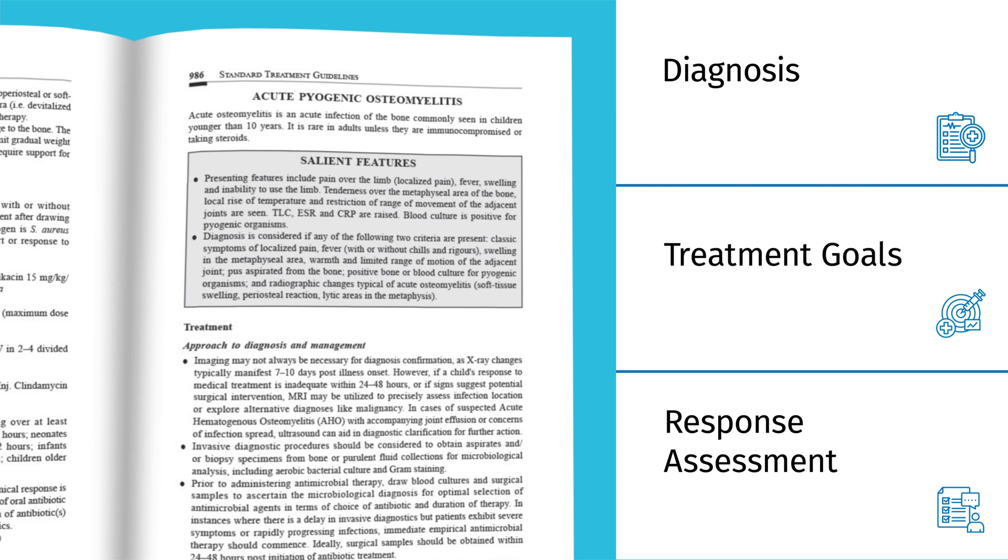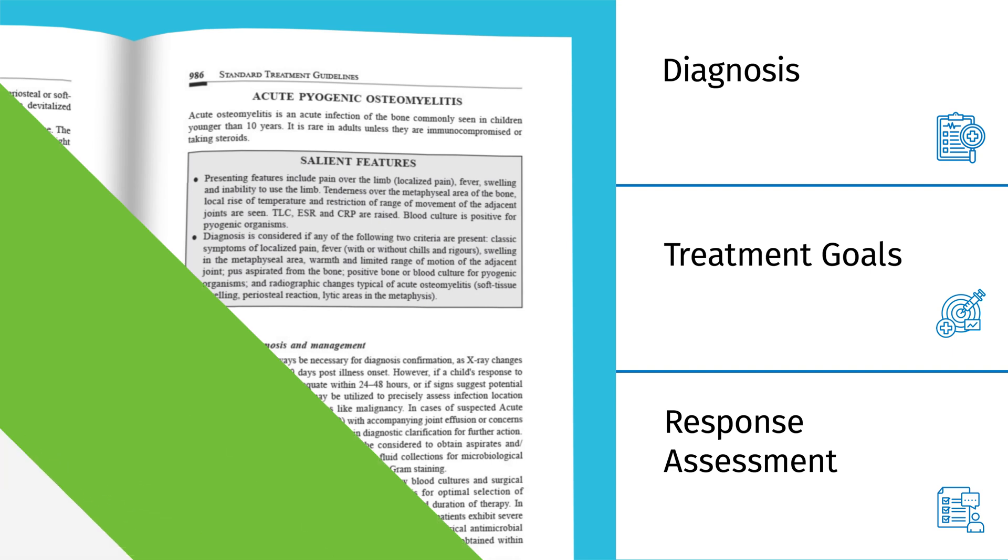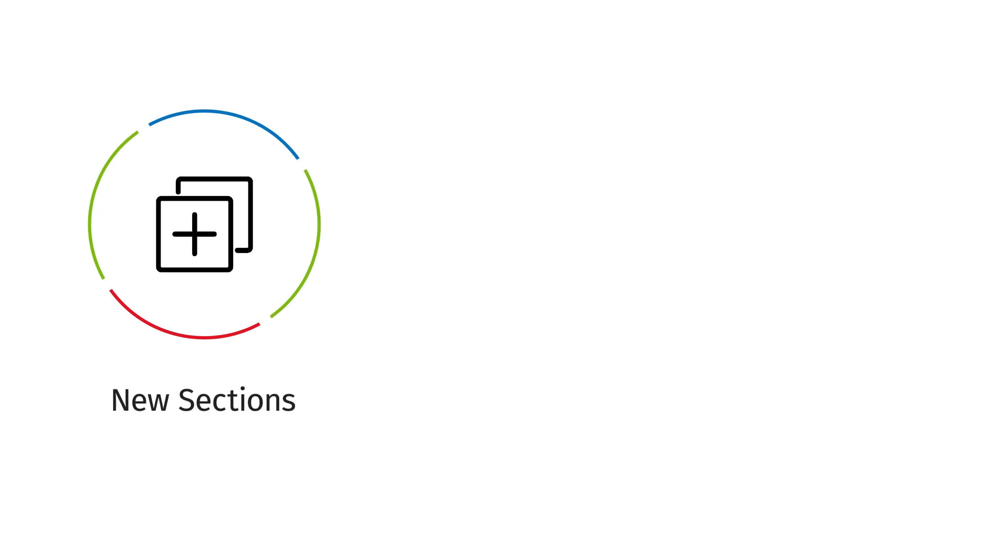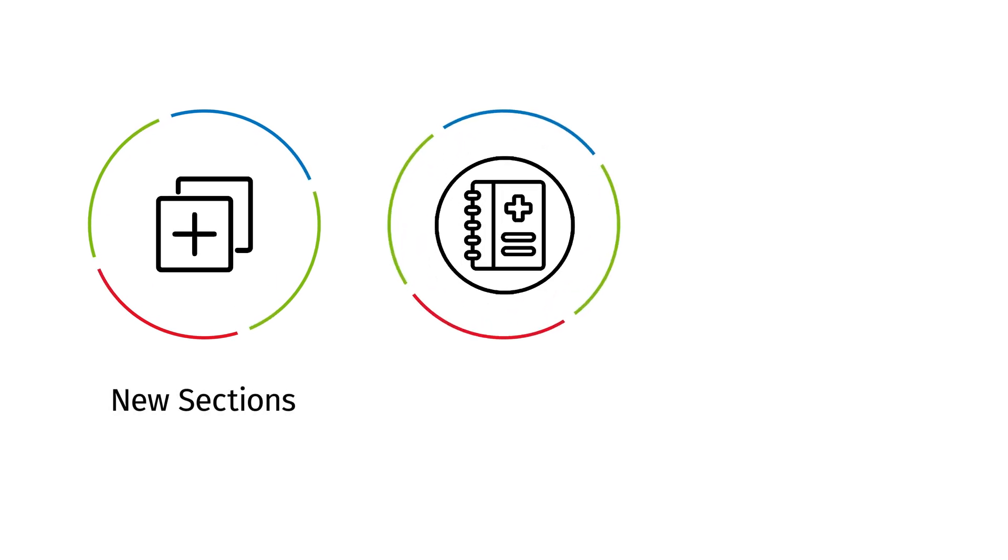Includes updated algorithms and revisions for key conditions. Added sections on palliative care and psychiatric emergencies.